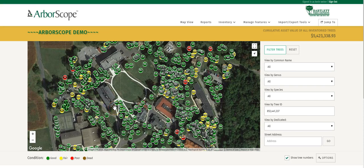Welcome back to the Arborscope demonstration channel. This is a video on the Map View page. Once you've logged into Arborscope using your credentials, you'll be taken to the Map View page.